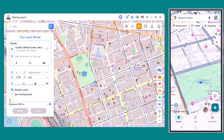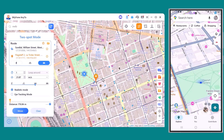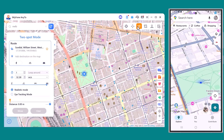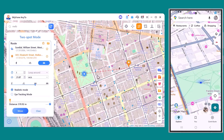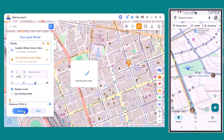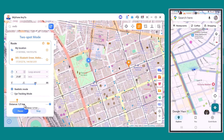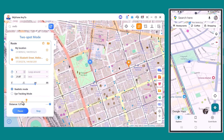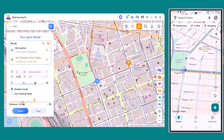Now let's explore two-spot mode. This one's really impressive because it lets you set a starting point and an ending point. The software will then simulate movement between those two spots automatically, making it look completely natural. You can also select your preferred movement style — whether it's walking, cycling, bike, or car — depending on how fast you want the route to appear. There are also extra features like realistic mode, which makes the movement look more natural, and eye tracking mode, which keeps the direction smooth and lifelike. I'll click the move button, and the movement updates on my mobile device in real time. The route looks super realistic, smooth, and completely accurate.